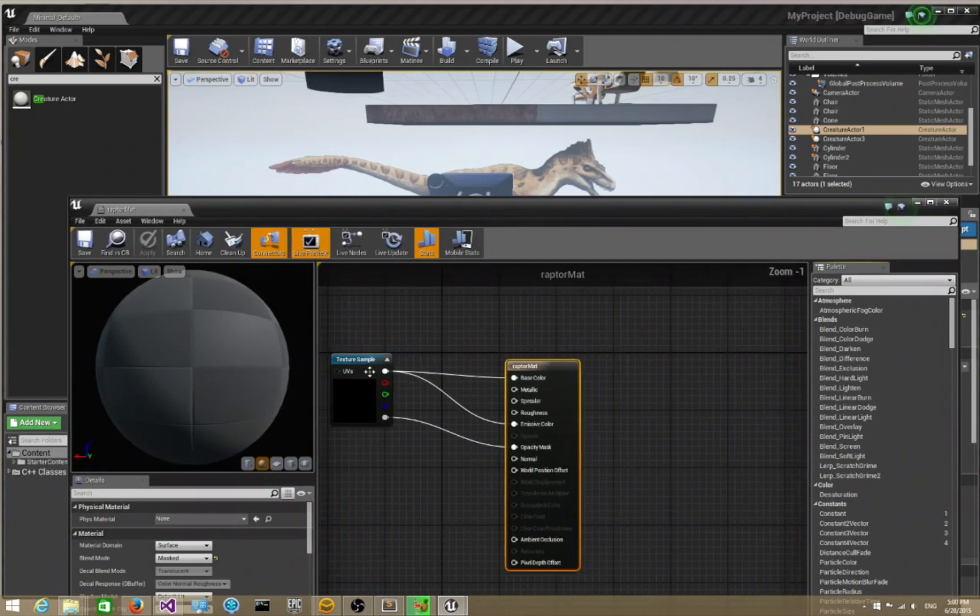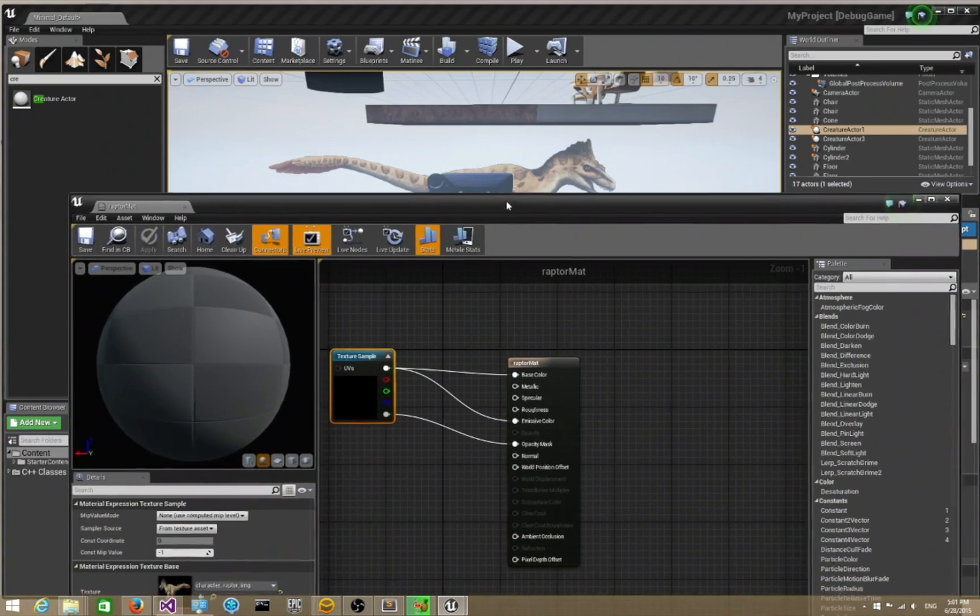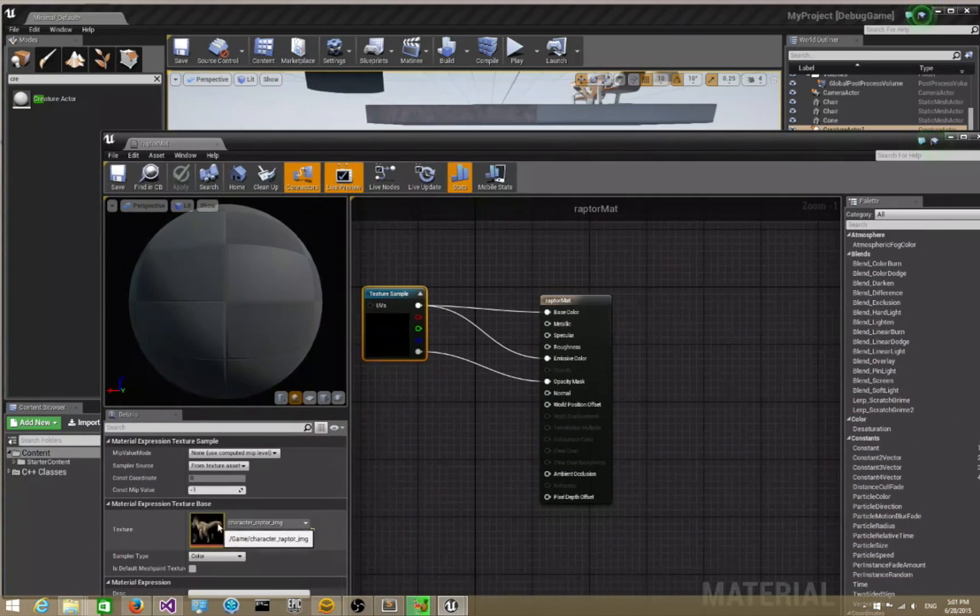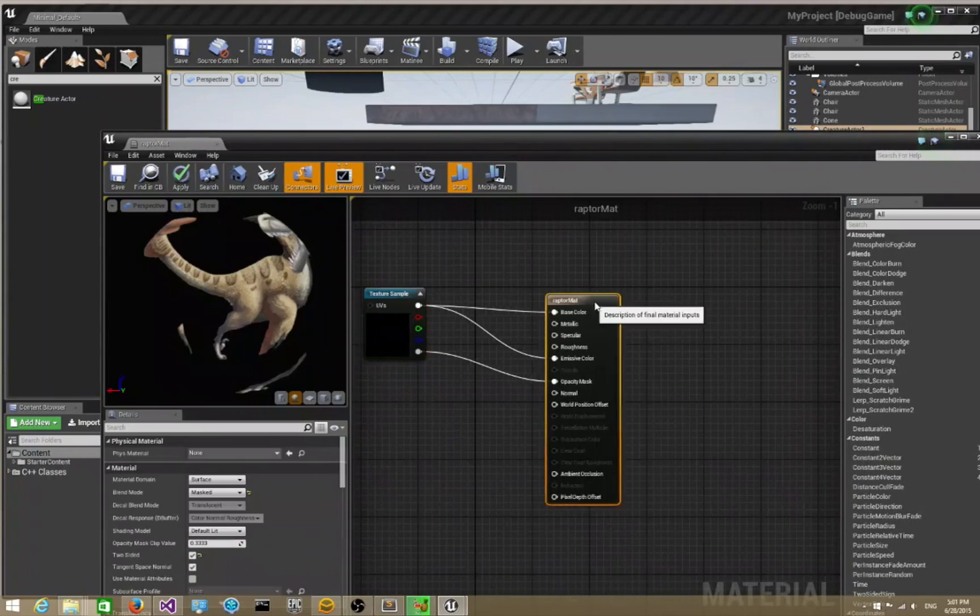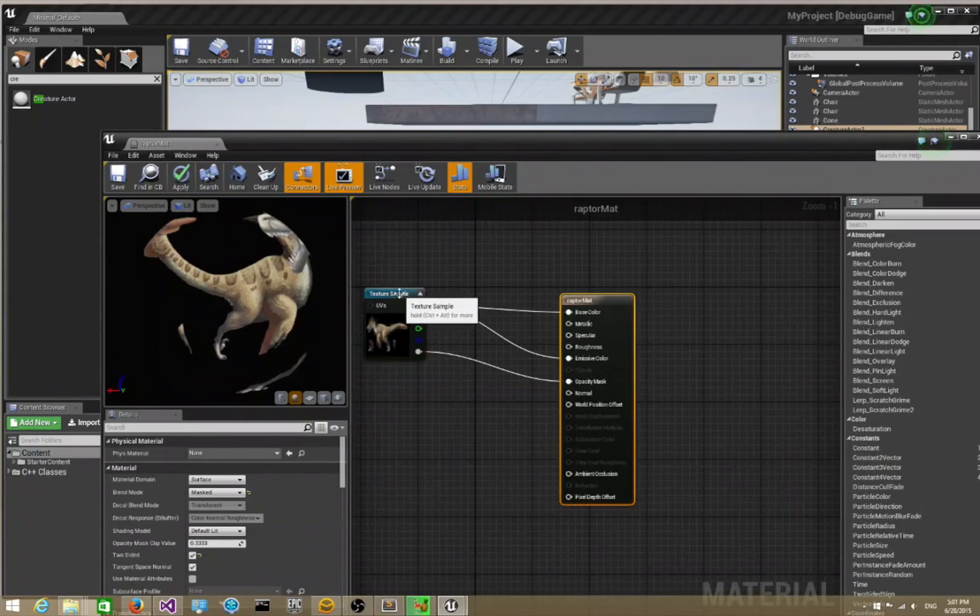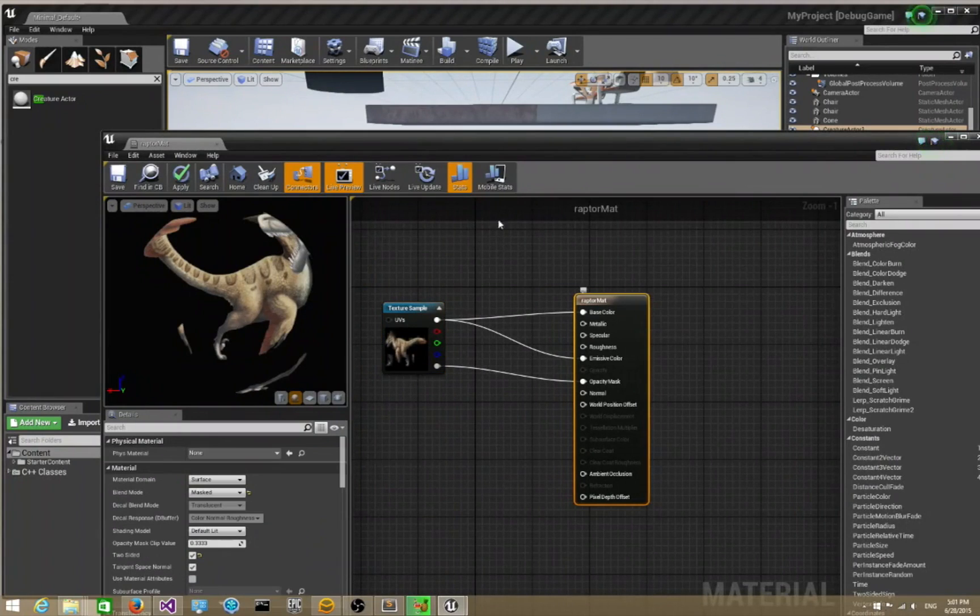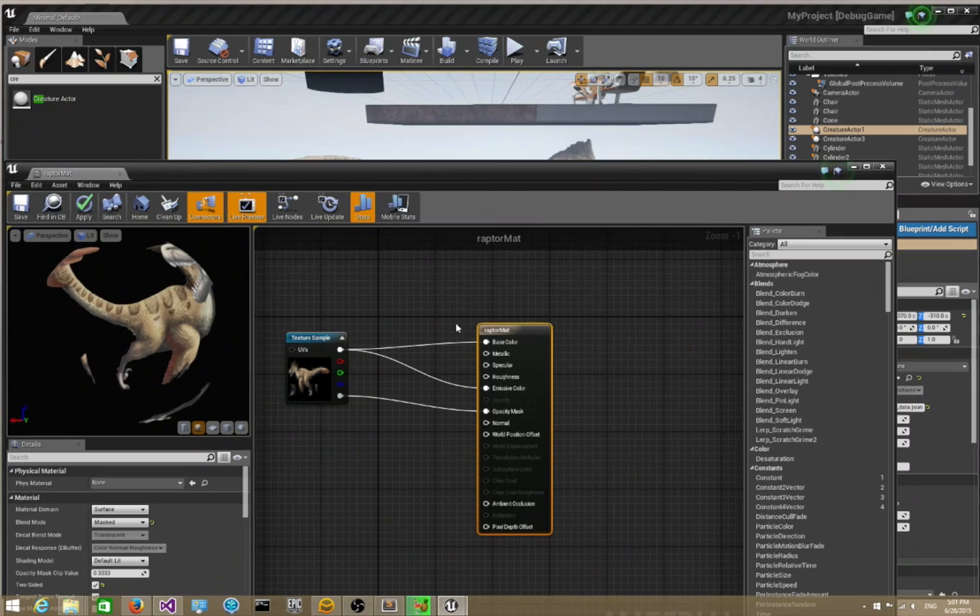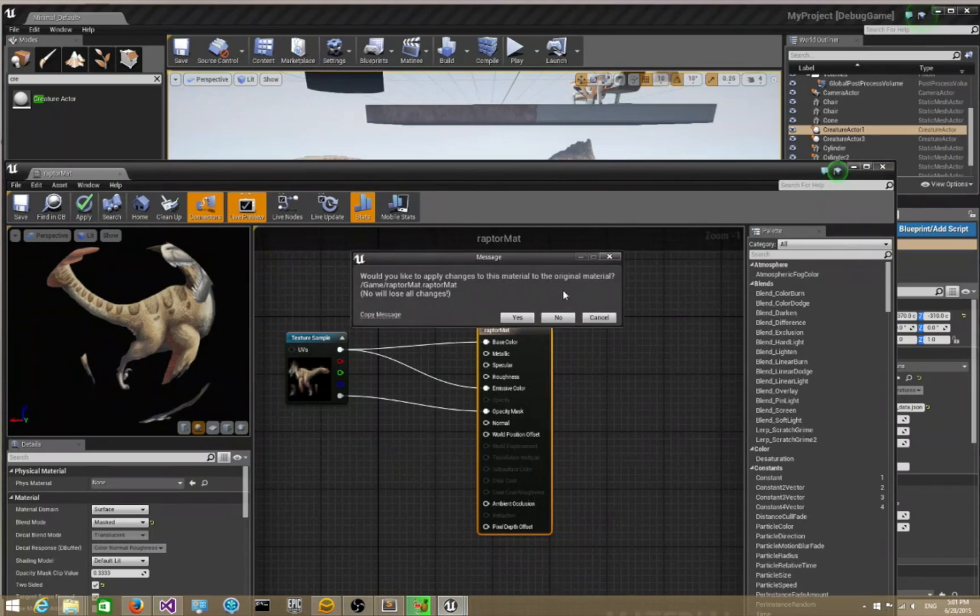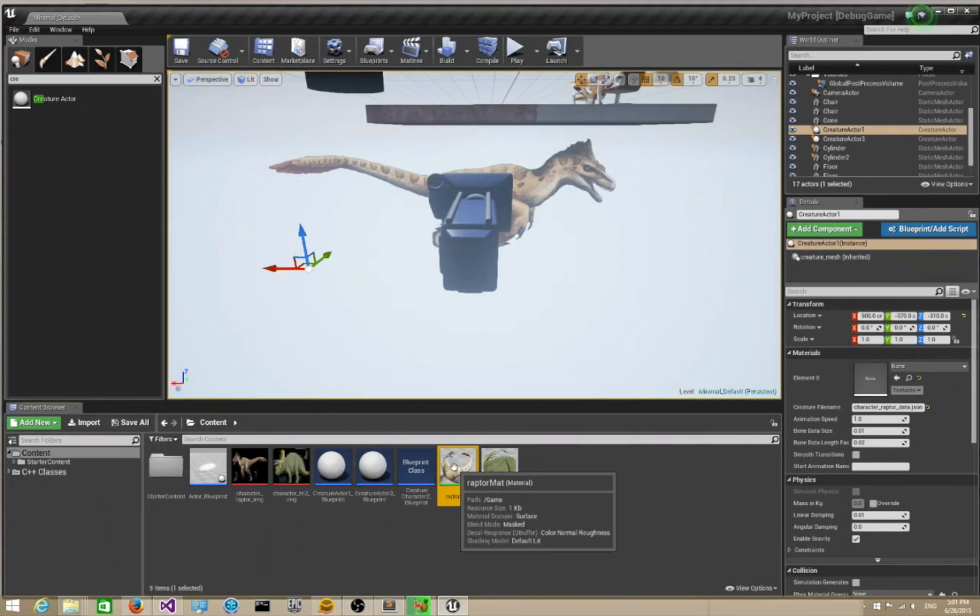It's really simple. I'm just using the Raptor's image file and making a simple masked material. You don't have to do it my way, you can do it however you want, but this is how I've chosen to do it to make it really simple. You can make a fancy material if you want.